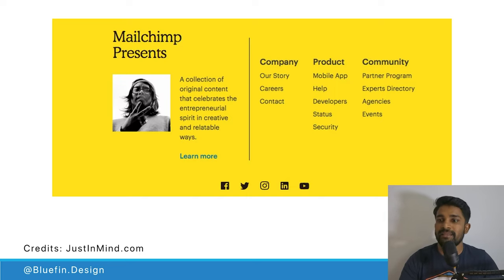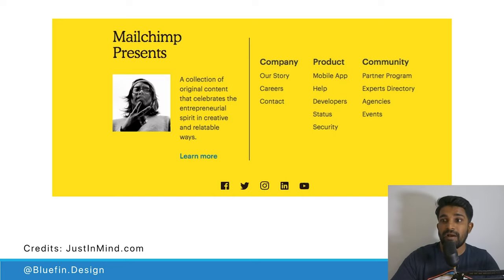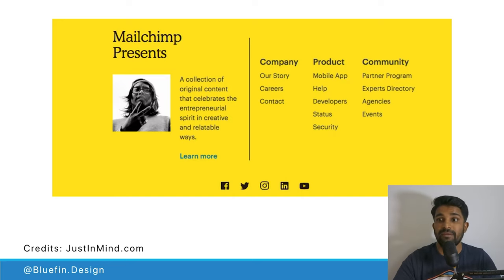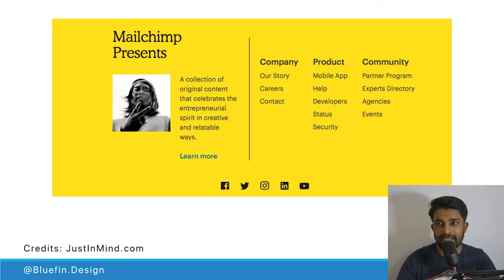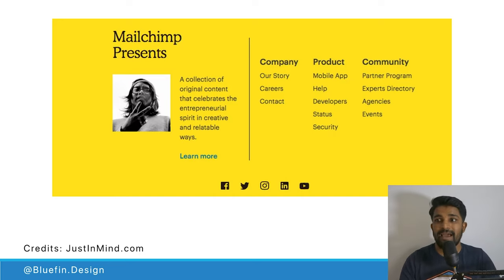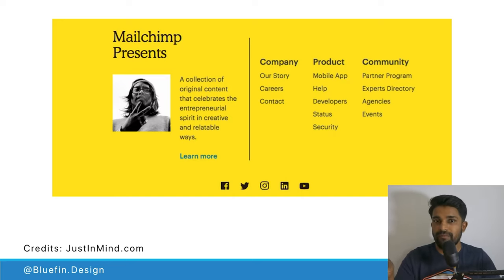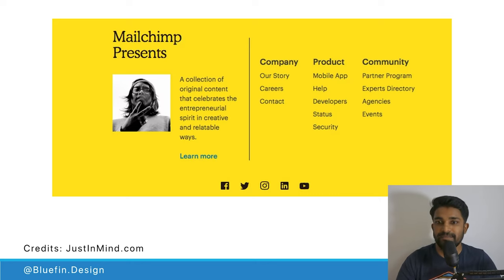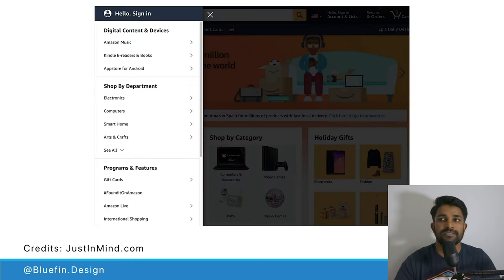Here's an example of a labeling structure — in the footer of a website like Mailchimp, content is labeled by category: information about the company (their story, jobs, contact), information about the product (mobile, help, developer resources). Labeling the information this way helps users find what they need easily.